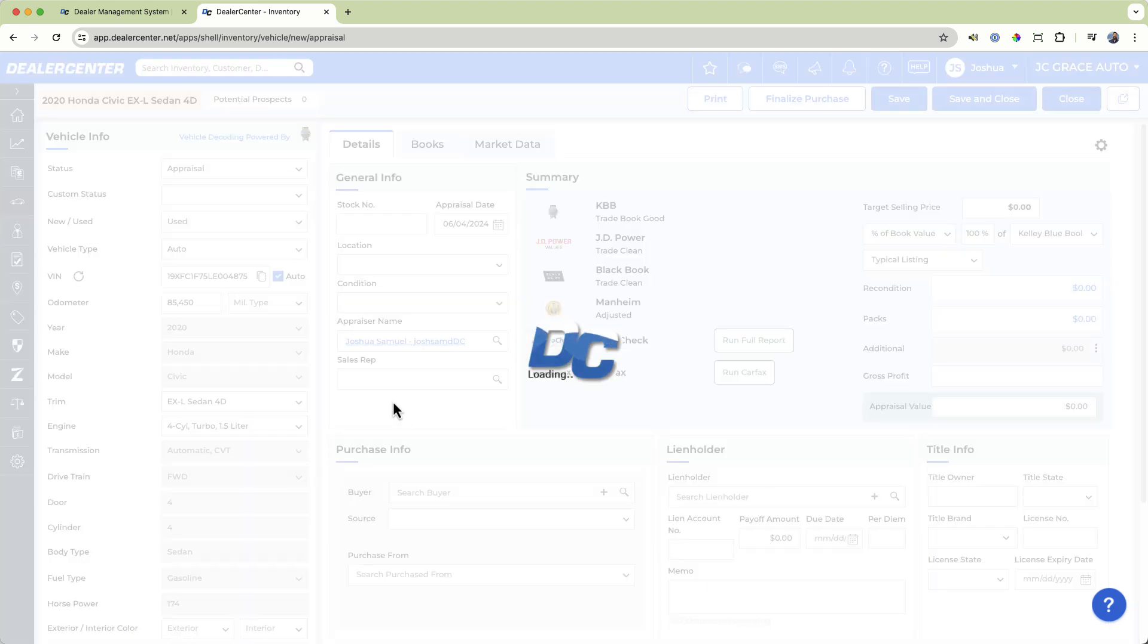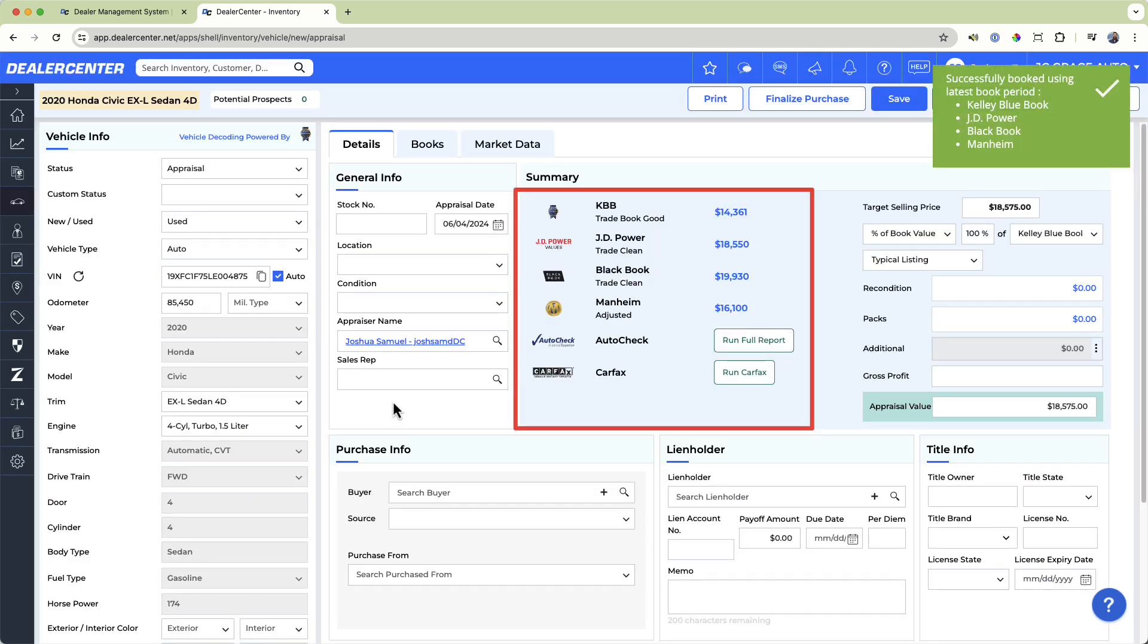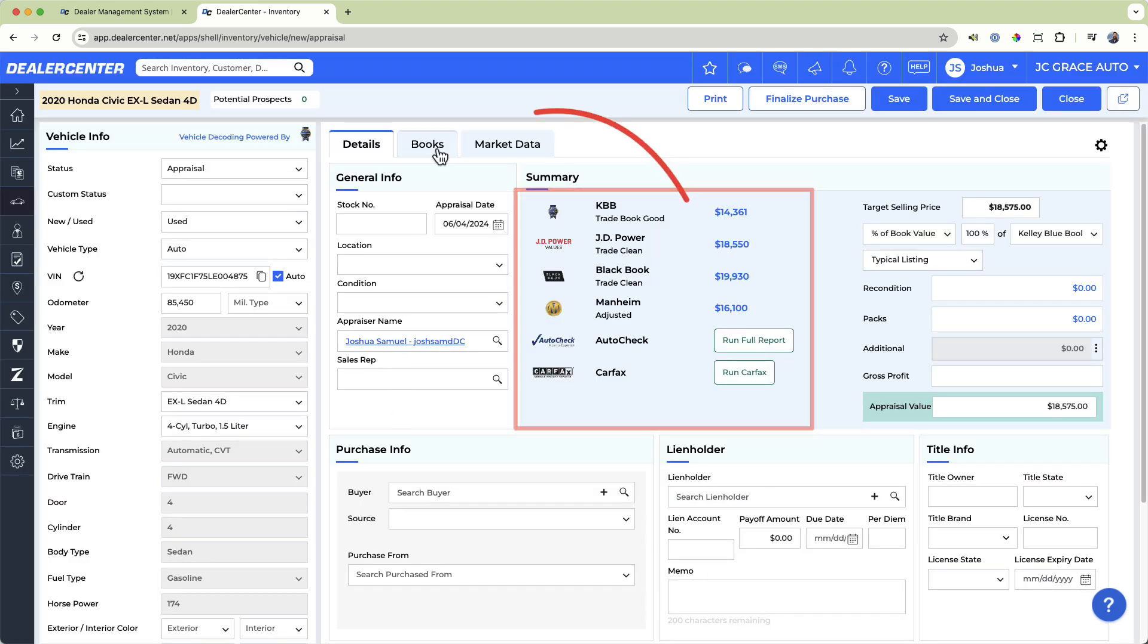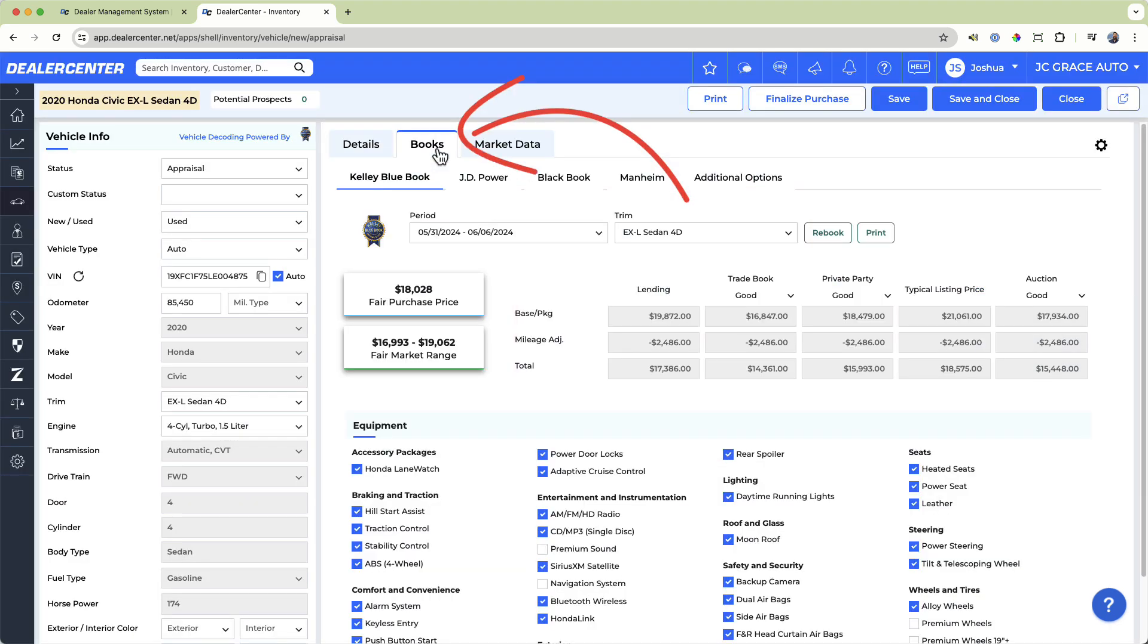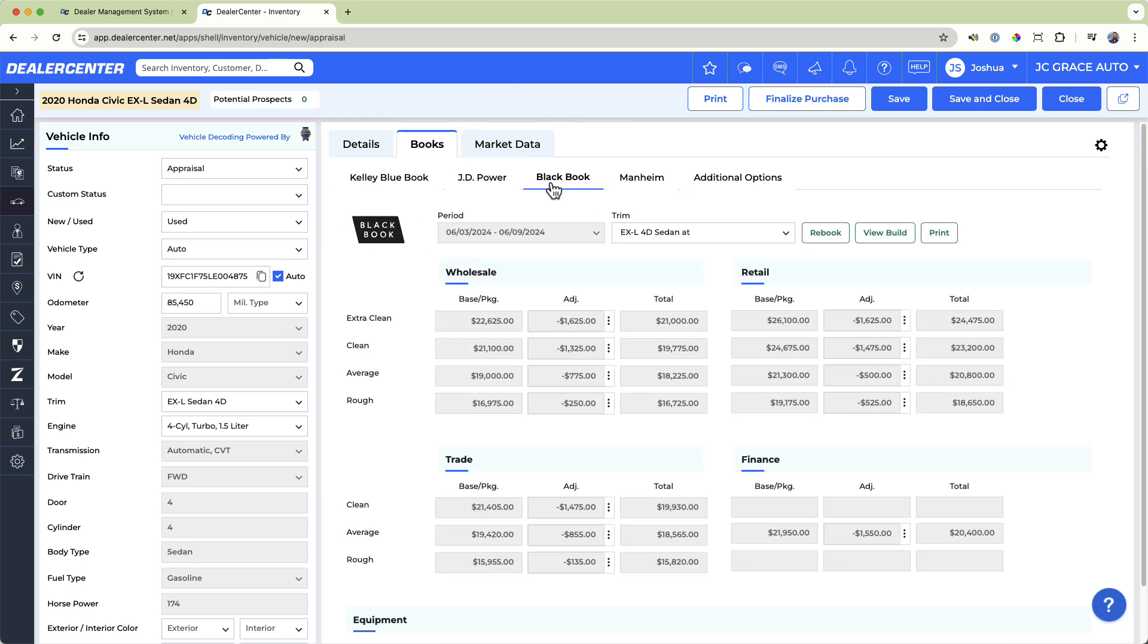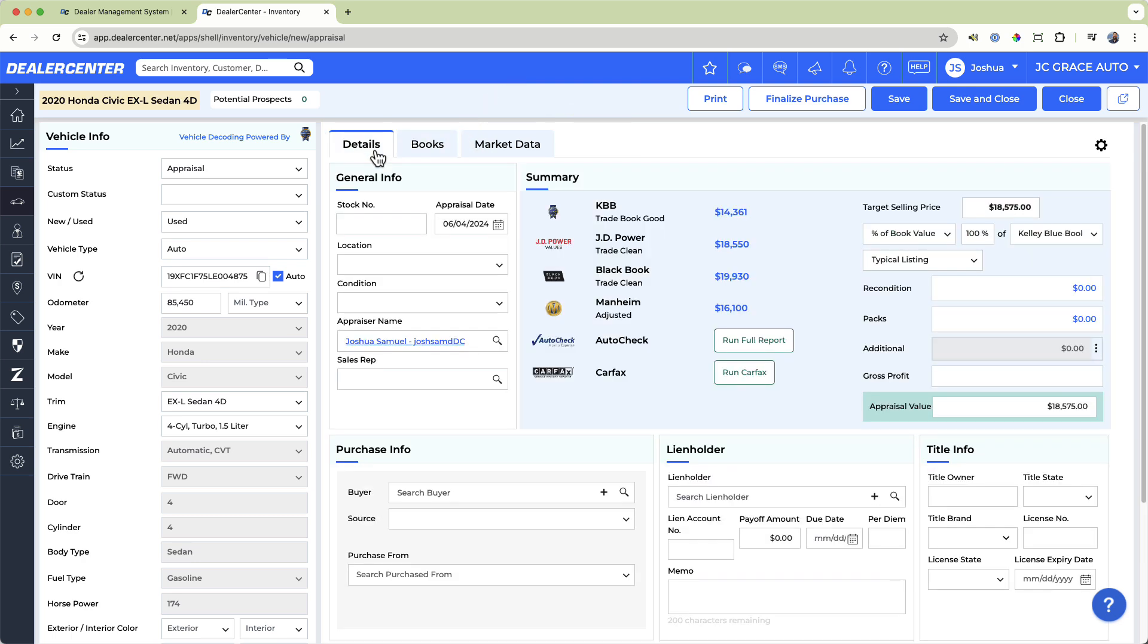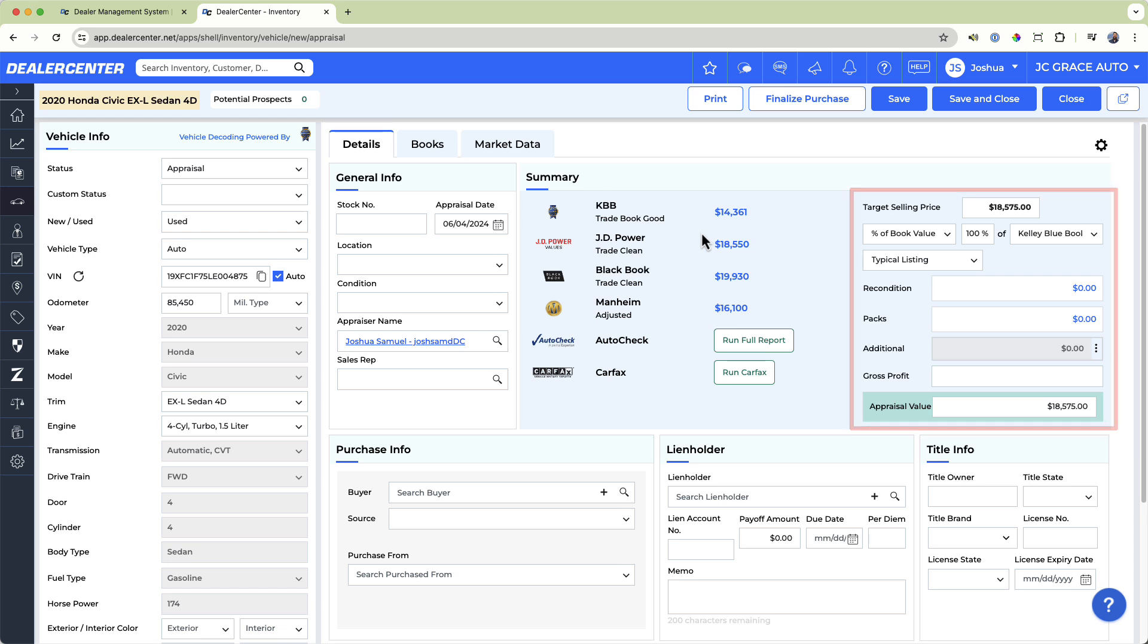Click on the Books tab to see even more detailed booking data. From there, you can let the system automatically calculate an appraisal value by inputting information like your percentage of book value, add costs for reconditioning, and setting your projected gross profit.